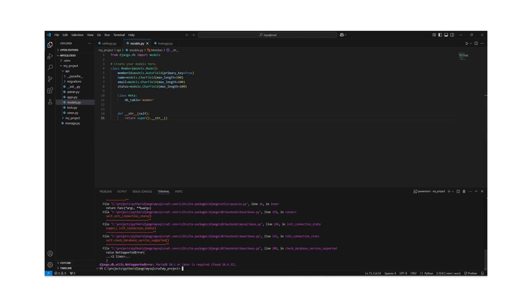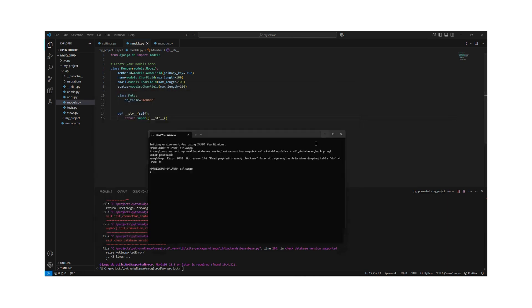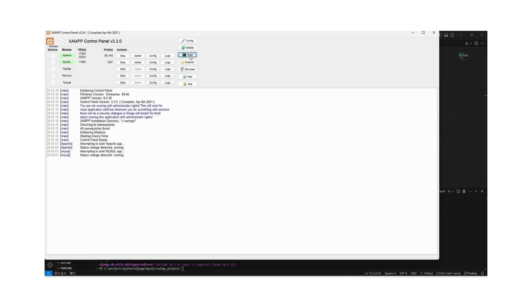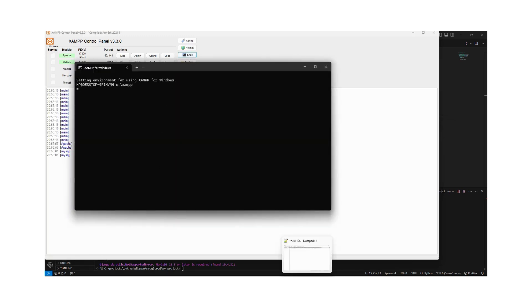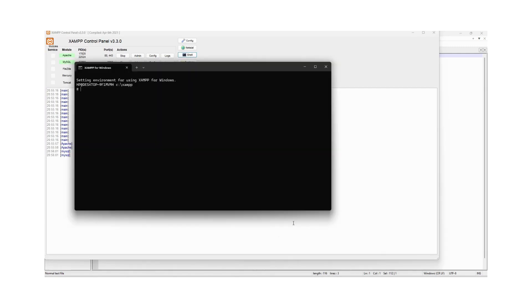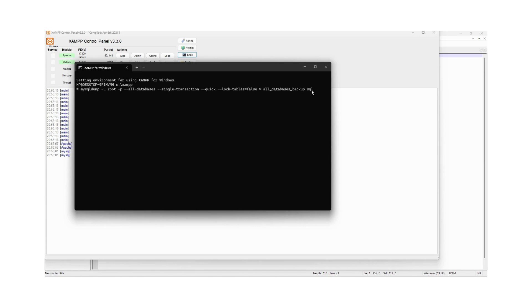To upgrade the current version, first of all we need to take a backup of the data. We can go to the shell and use the mysqldump command. This command takes the backup of all databases into a SQL file. We need to enter our username, password, and specify all databases, and it will create the backup in a SQL file called all_database_backup.sql.